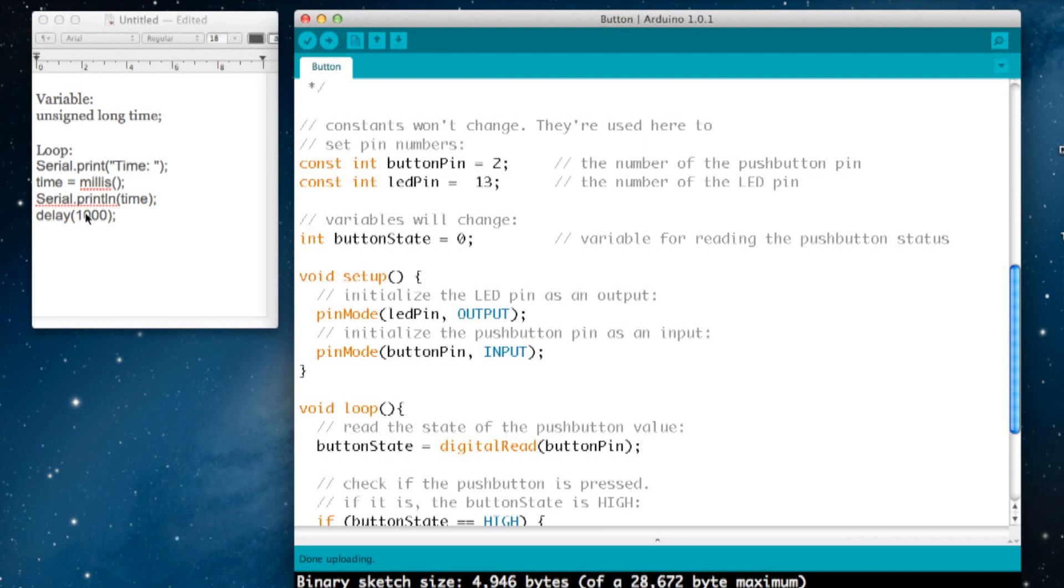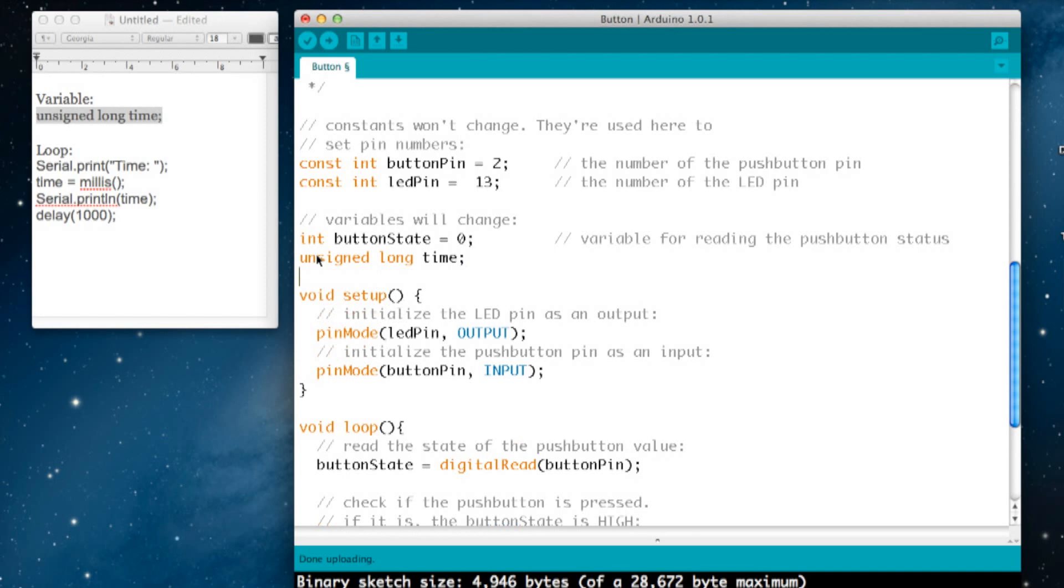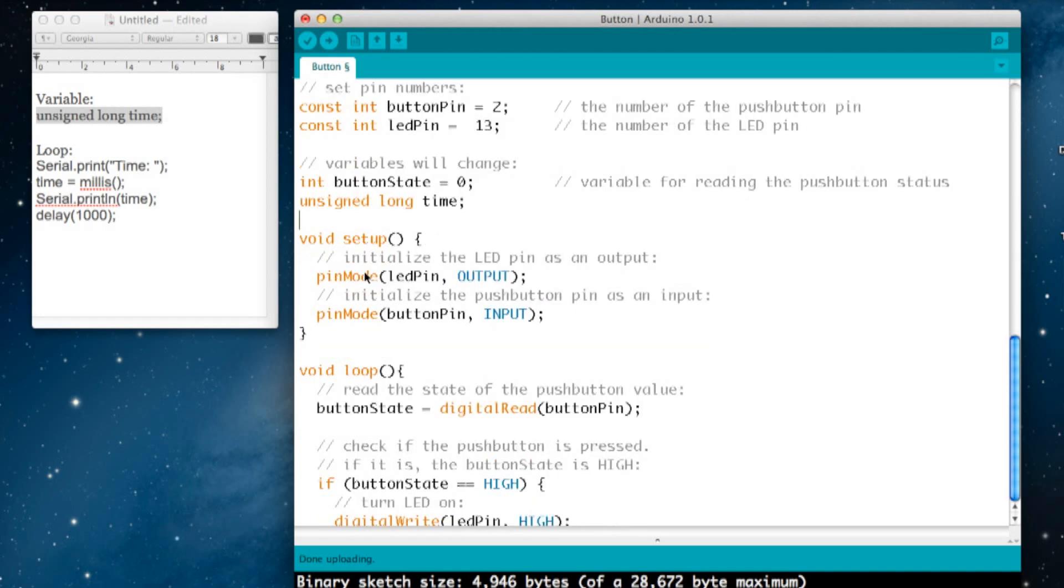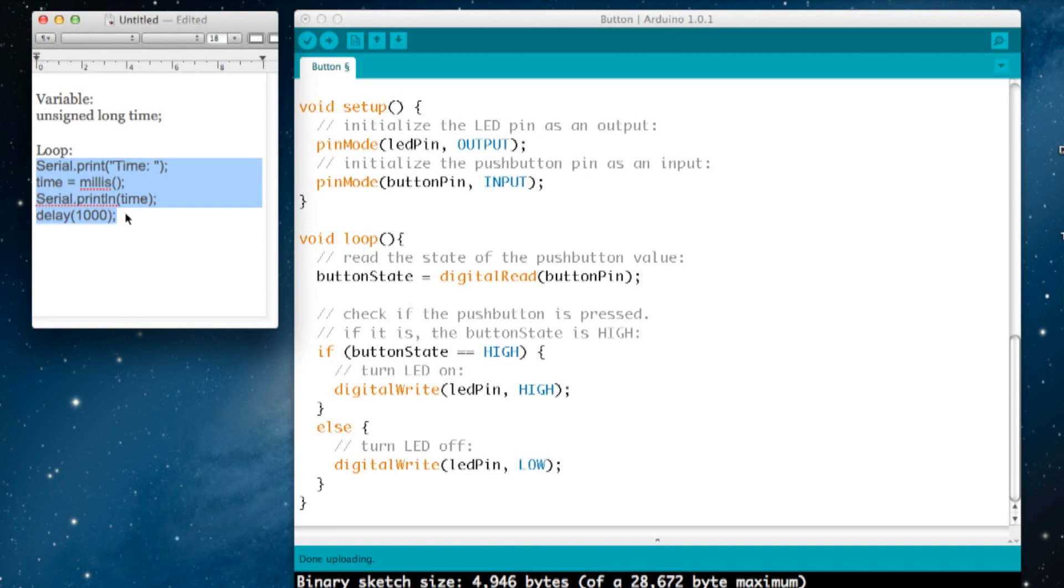Let's copy this into our code. I'm going to copy the variable and drop it into the variables section. Then I'm going to copy the loop code and drop that into where it says if the button is pressed—is high—it's going to execute.